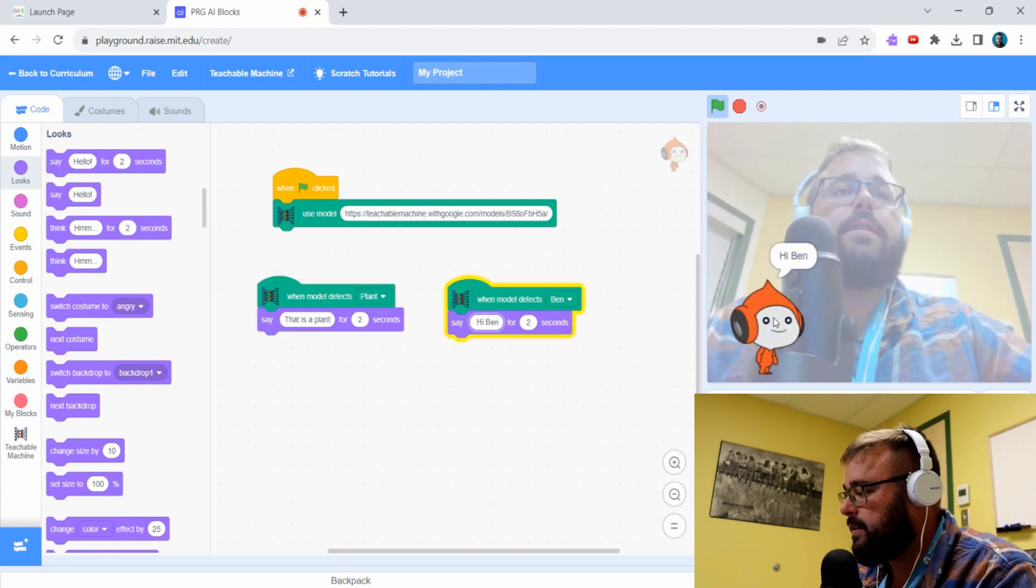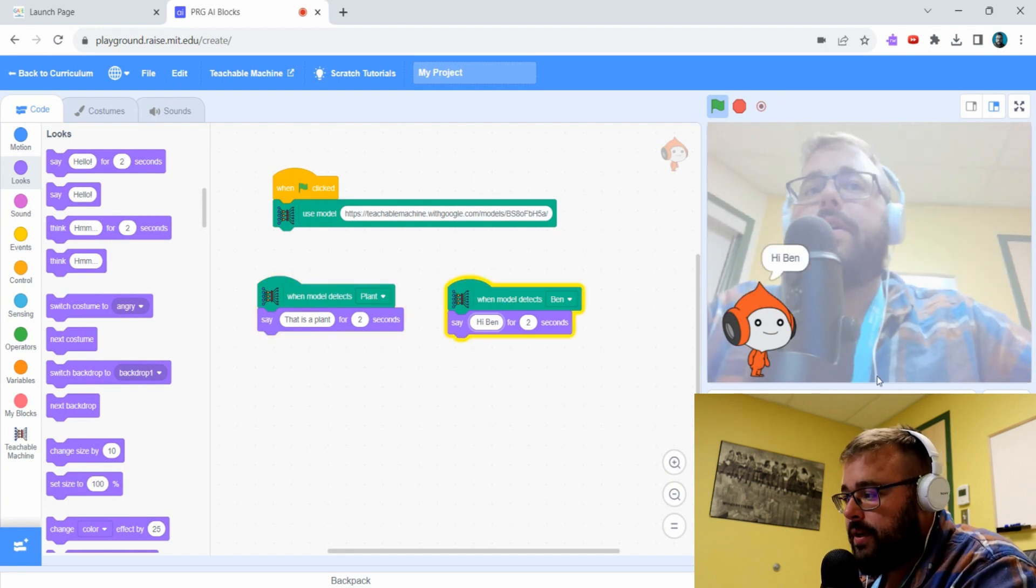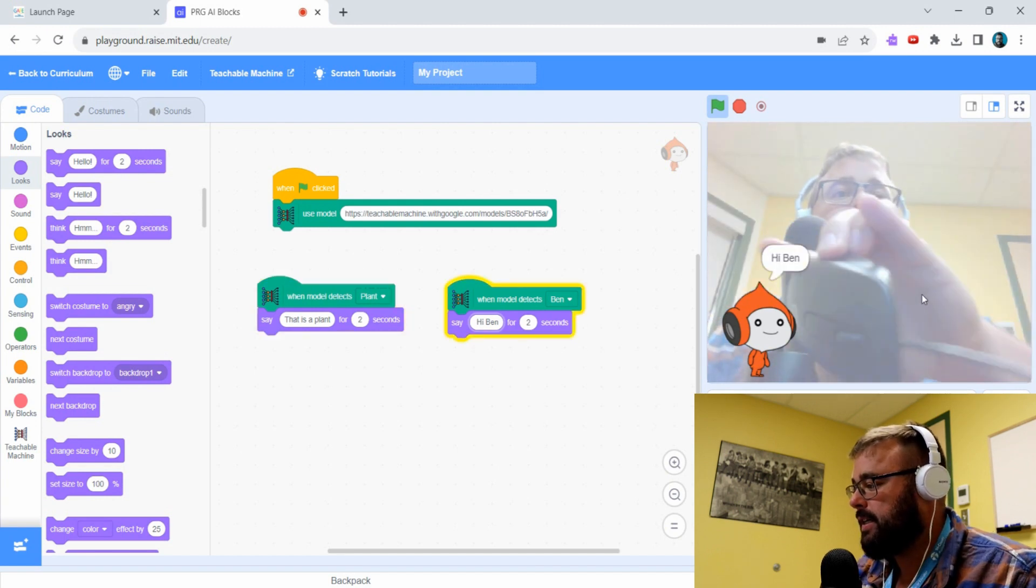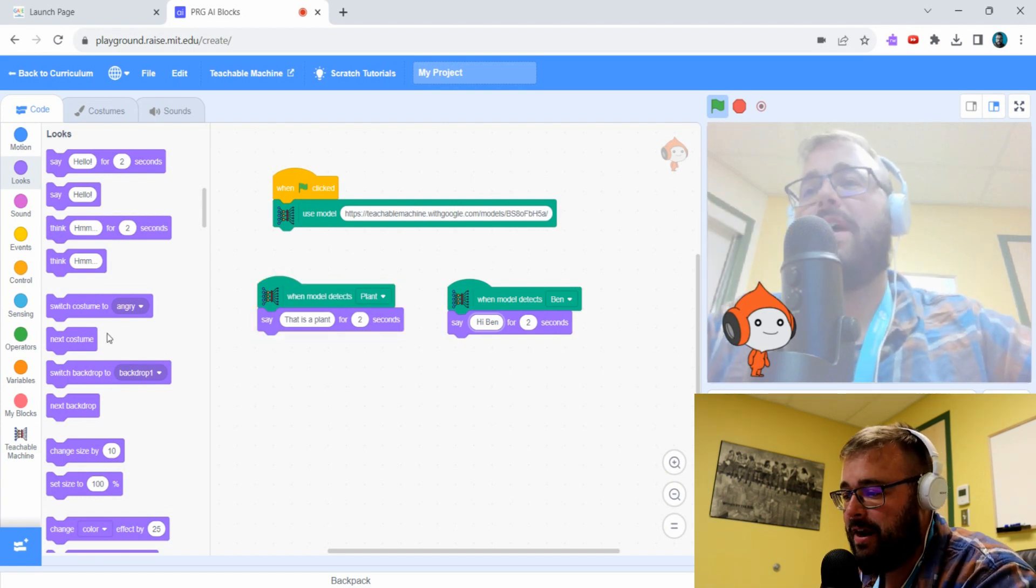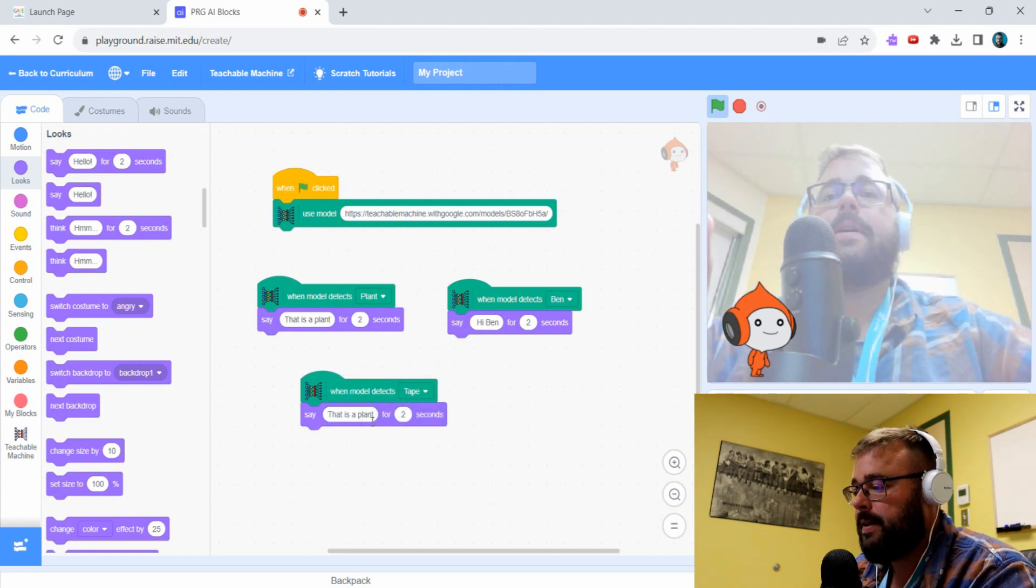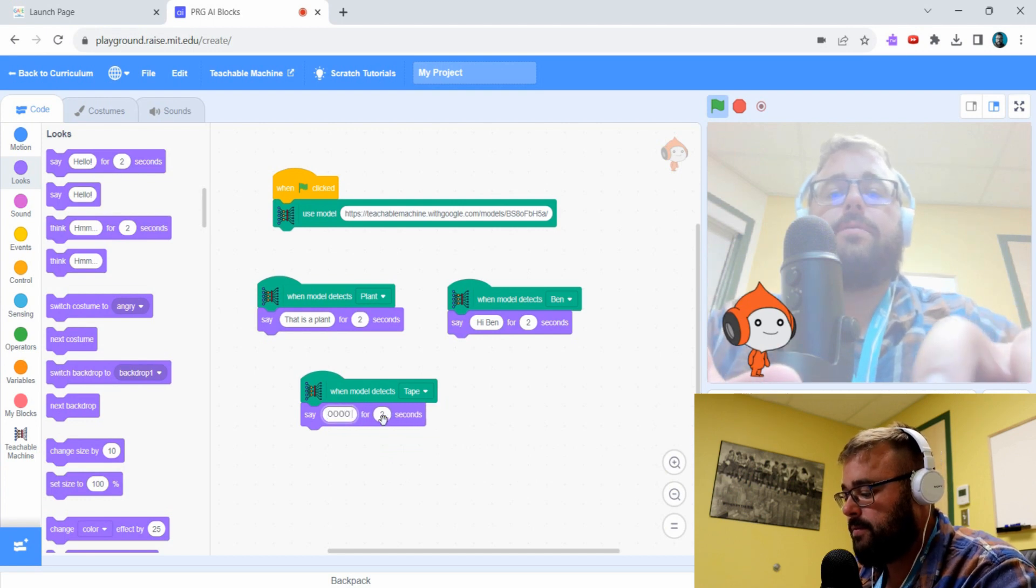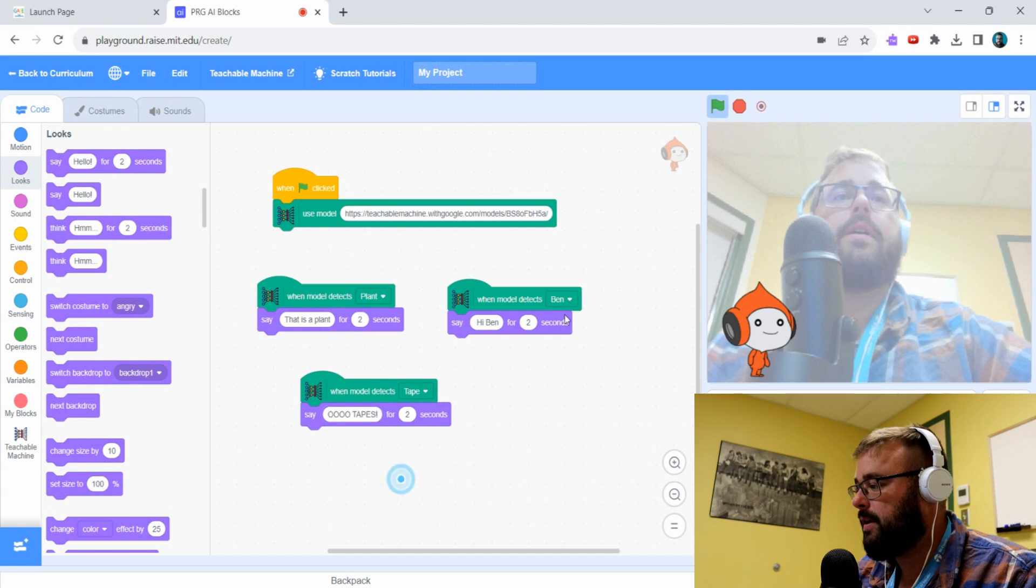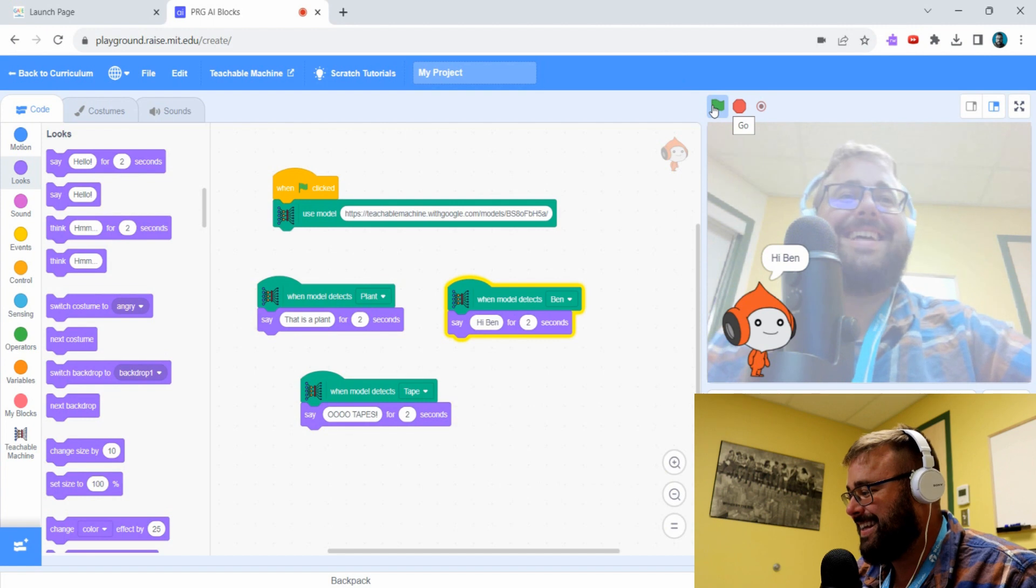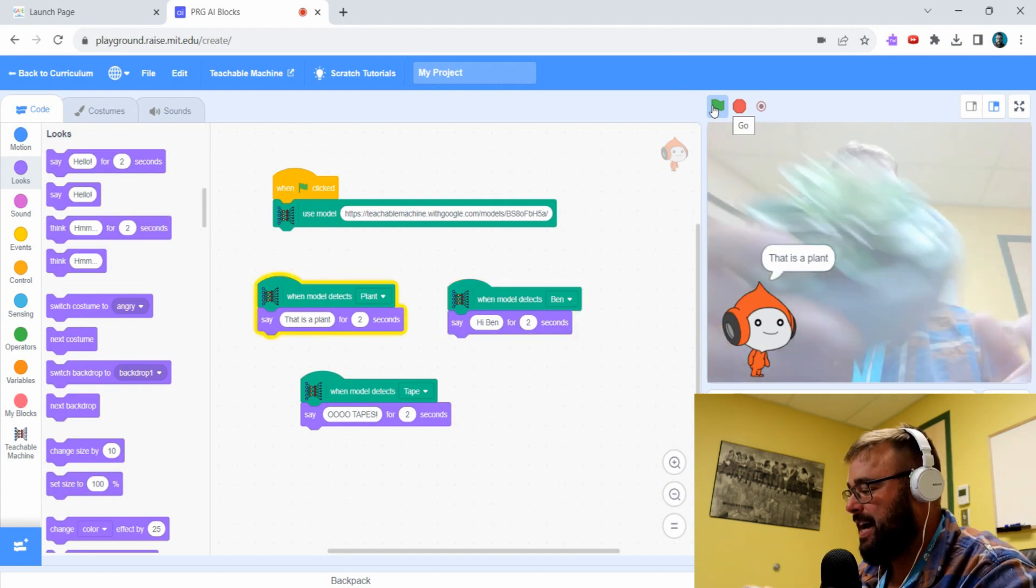We can move this little guy around out of the way. You can do simple things like that and then we can obviously put the tape in. Basically anything that's not Ben is a plant to it right now. So we can duplicate and then we can say okay tape, say ooh tape. He's a little friendly guy.